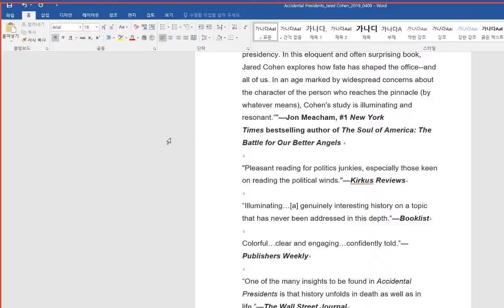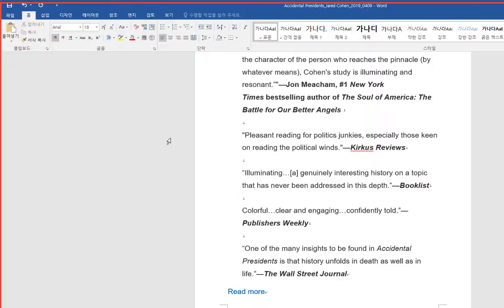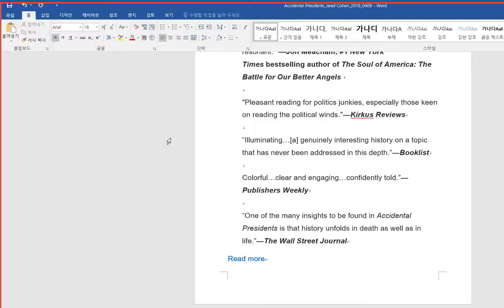Number 1 New York Times bestselling author of The Soul of America, The Battle for Our Better Angels. Pleasant reading for politics junkies, especially those keen on reading the political wins. Kirkus Reviews.